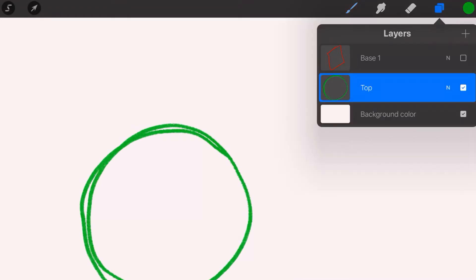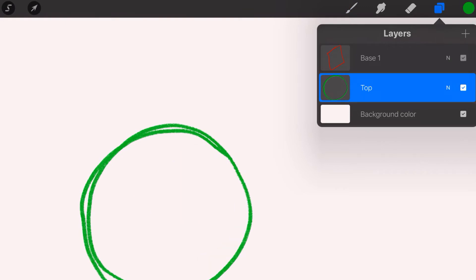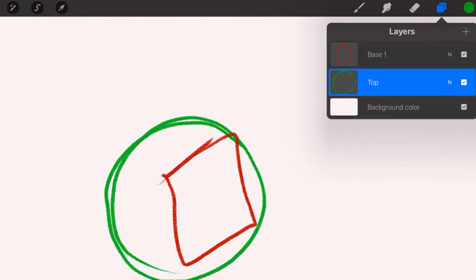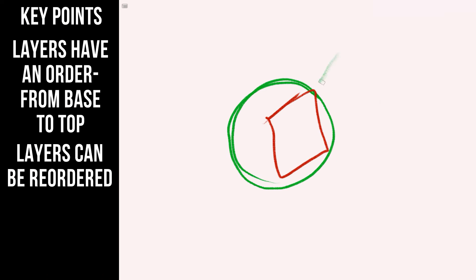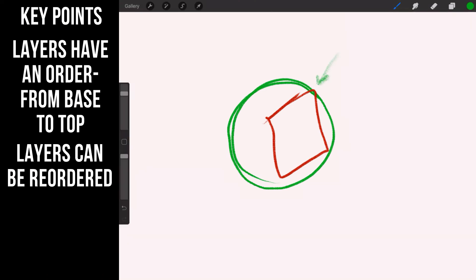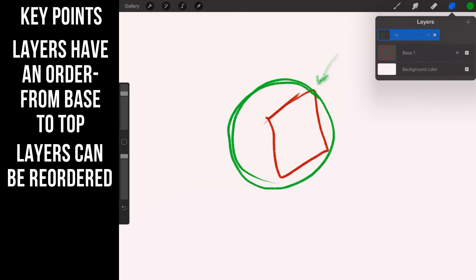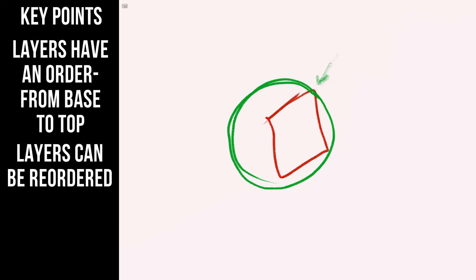Now watch what happens when I turn back on my red square. Now that becomes visible. Turn it off, turn it on. Now you see how right here the red square is on top of the green circle. Let's go ahead and move the top layer back to top, and now you see how that totally switched up.